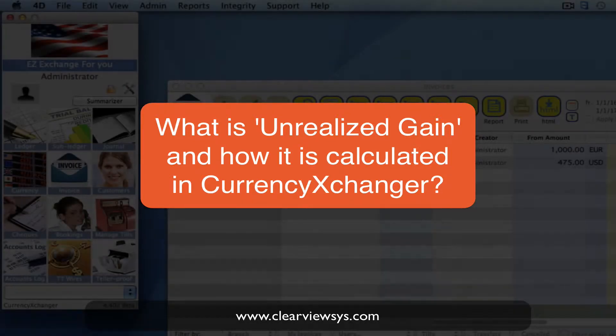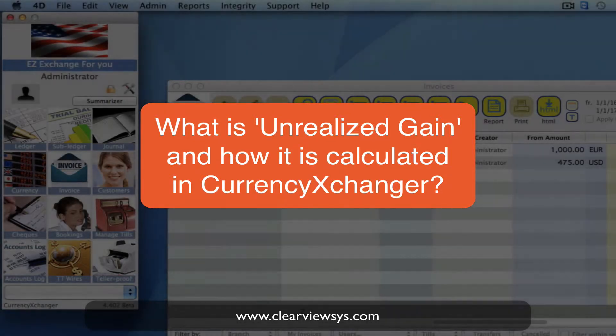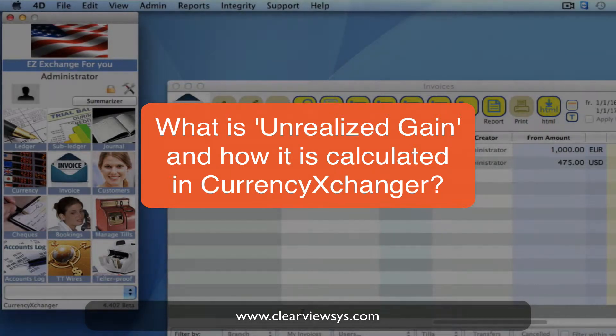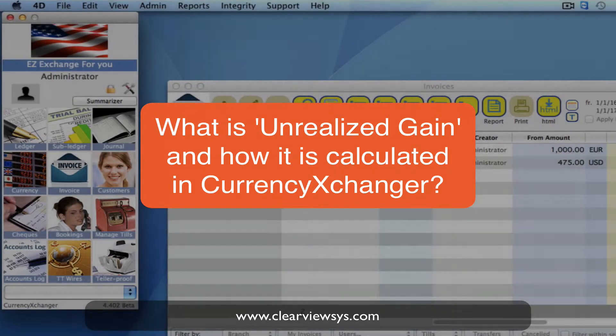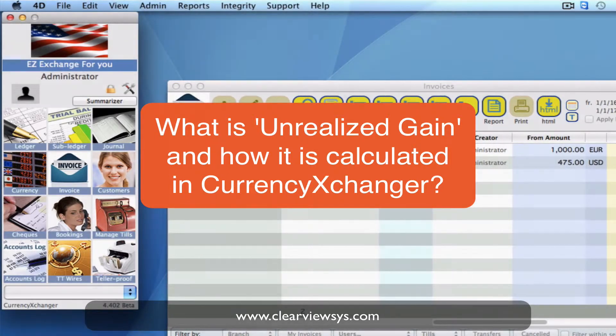How is the unrealized gain calculated in Currency Exchanger? Every time you do a transaction, whether you buy or sell, you usually buy the currency at a cheaper rate than the market rate.